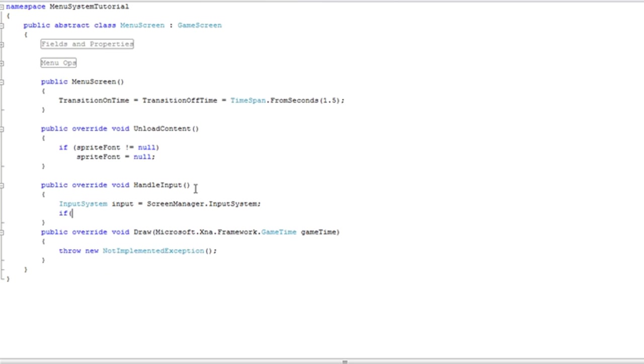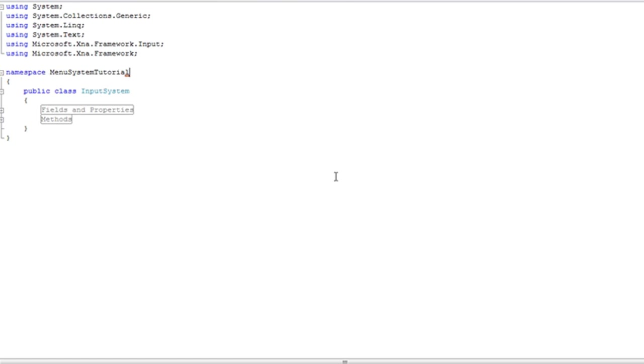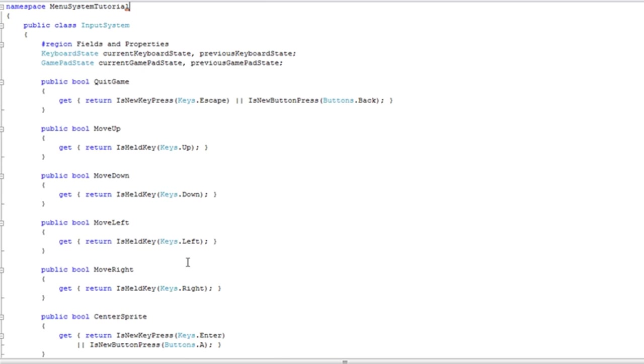Now, in the previous tutorial we built some useful commands like menu up, menu down, stuff like that. This time, we're going to change move up, move down to menu up and menu down.